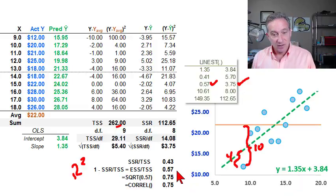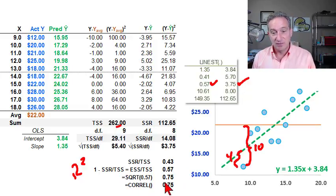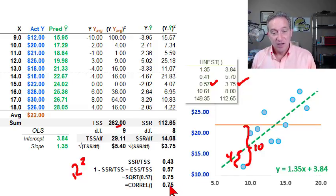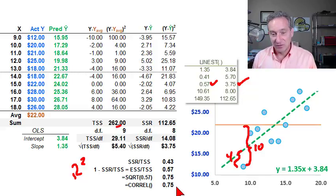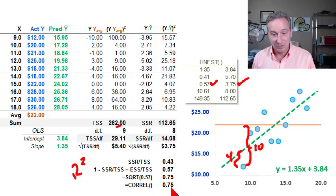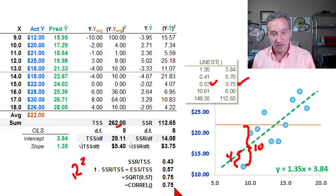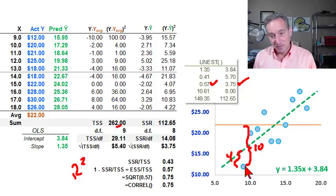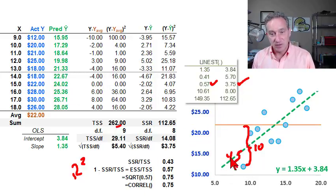Finally, when we have a univariate regression — meaning a single independent variable — if we take the R-squared and take its square root, the square root of 0.57 is 0.75. We then get the Pearson correlation coefficient, the same value we'd get if we just asked Excel to run the correlation. In this case, 0.75 or 75%.